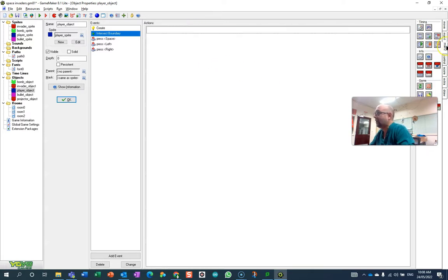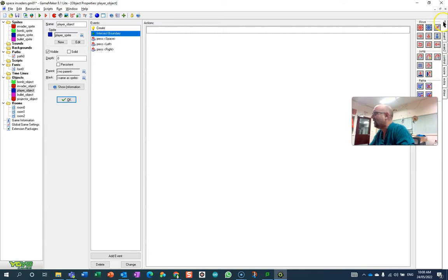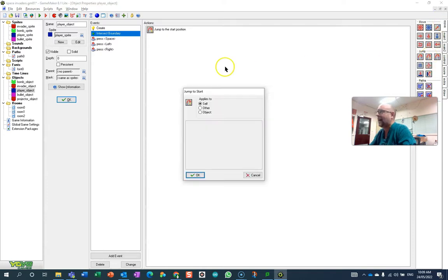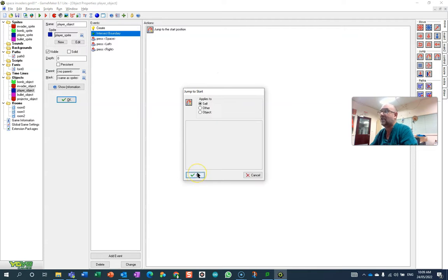If you want something a little bit less challenging, I don't know about this one, but you can just say go back to your starting point. When they touch the wall, it will just throw them back to where they are.